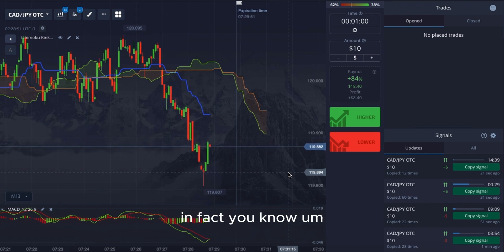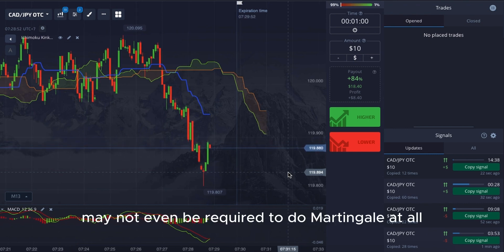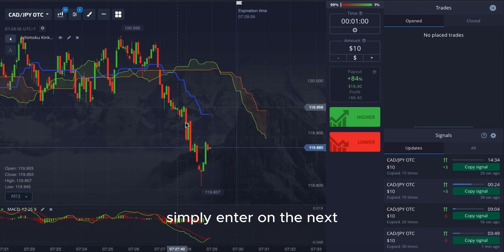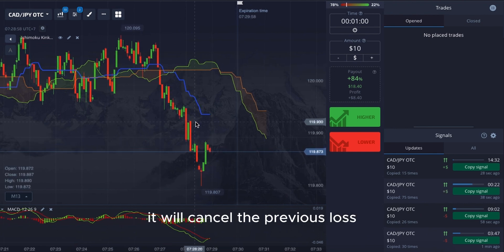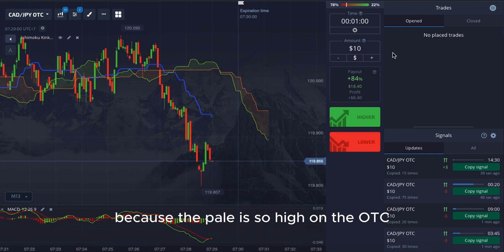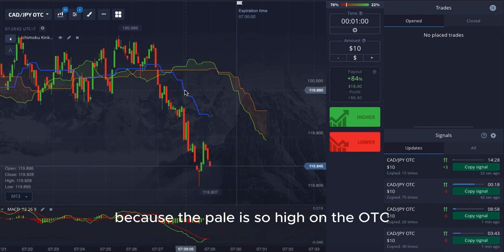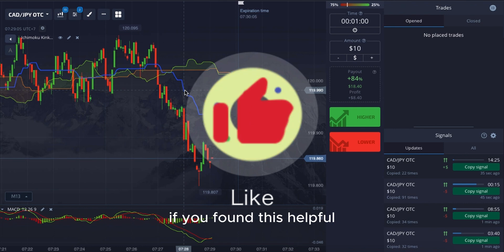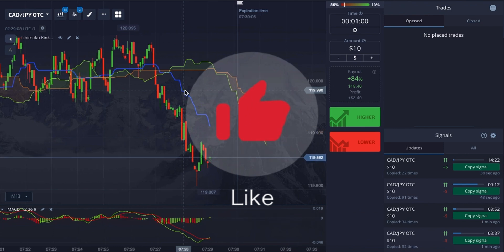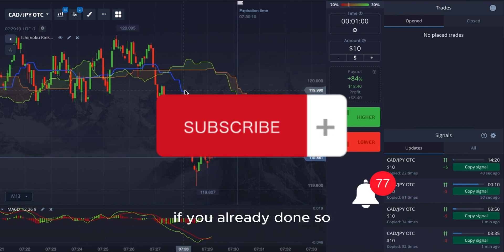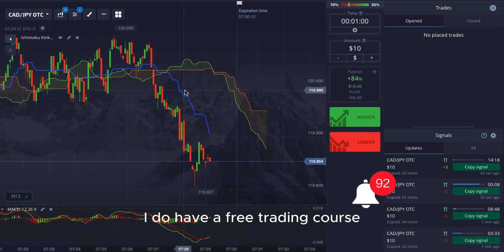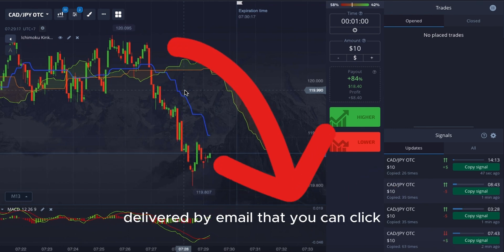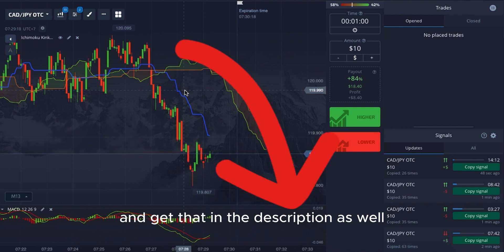May not even be required to do Martingale at all. If you lose one, simply enter on the next — it will cancel the previous loss, because the payout is so high on the OTC. If you found this helpful, please give me a like on this video and subscribe to the channel. I also have a free trading course delivered via email — you can find the link in the video description.